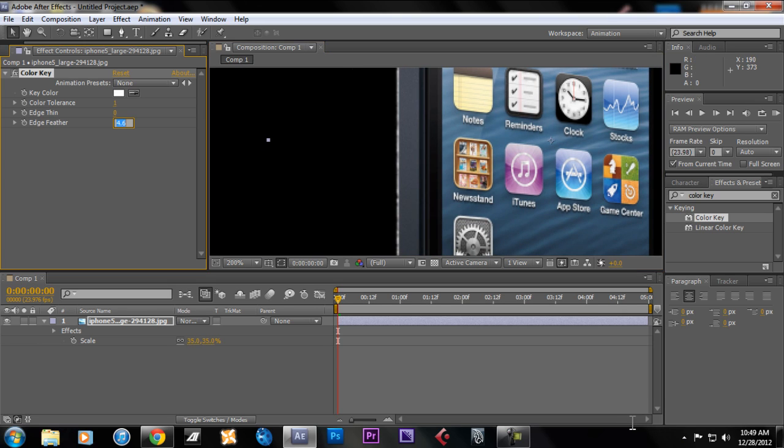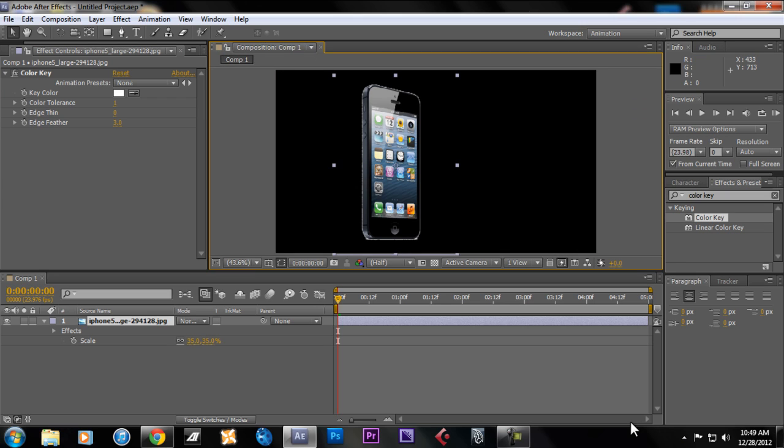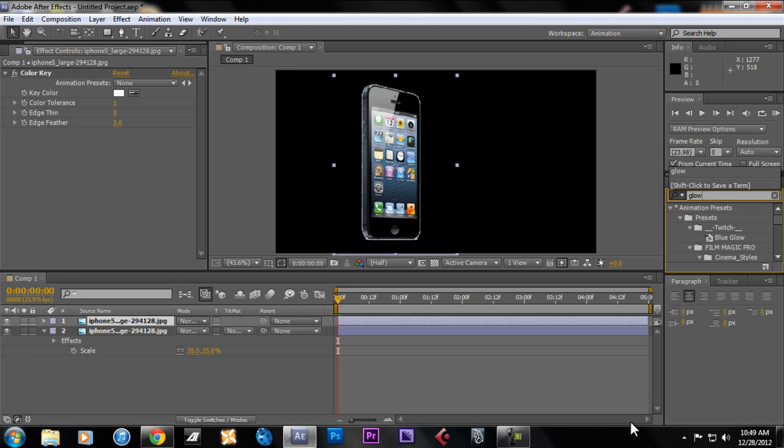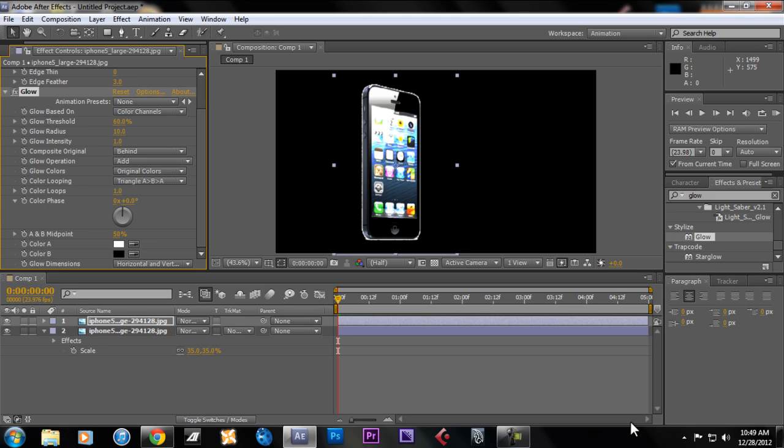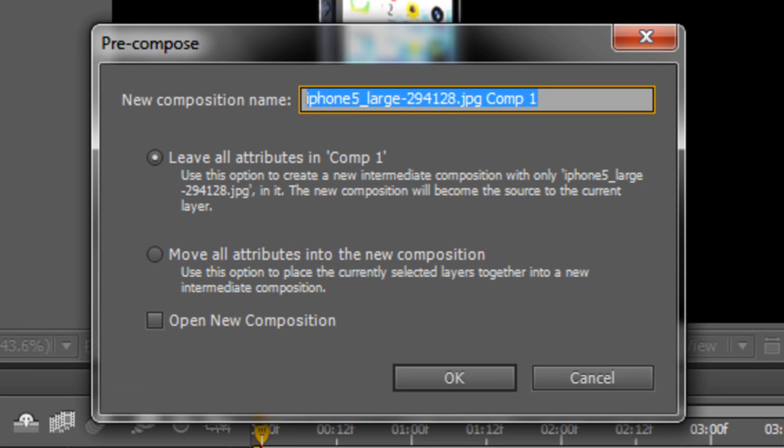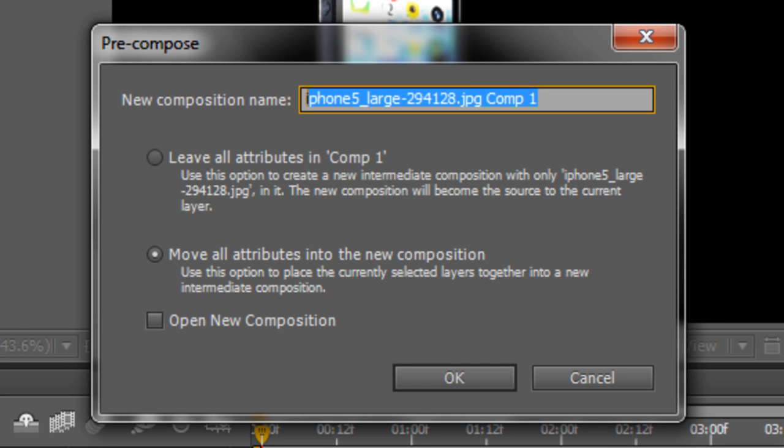The next thing we want to do is duplicate this footage, so duplicate Ctrl+D, and then we're gonna add a glow. Search glow, stylized glow, add to it. But before we go into the details of the process, we're gonna have to pre-compose this. Ctrl+Shift+C, then move all attributes, and we're gonna name this glow layer.